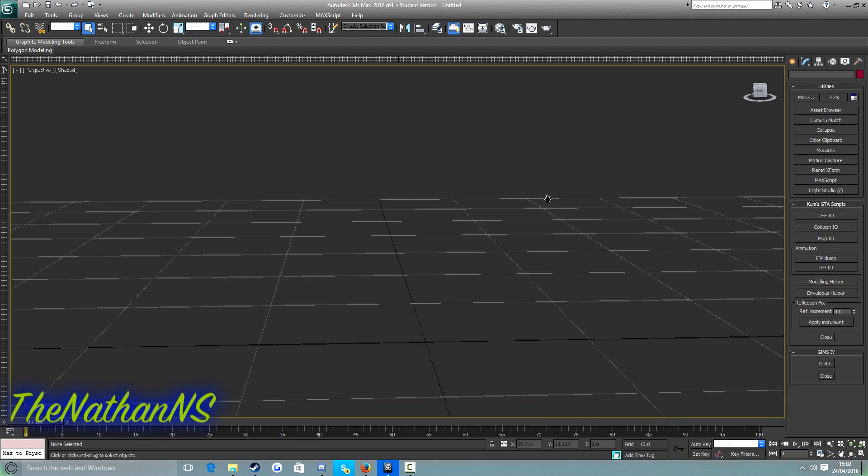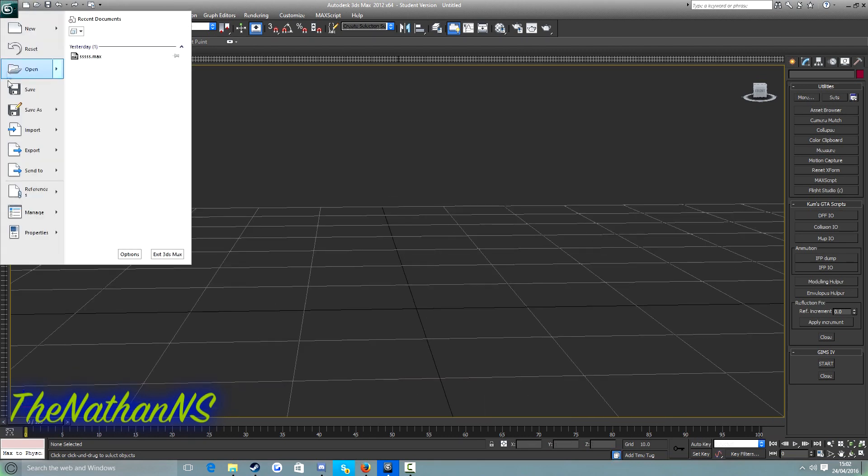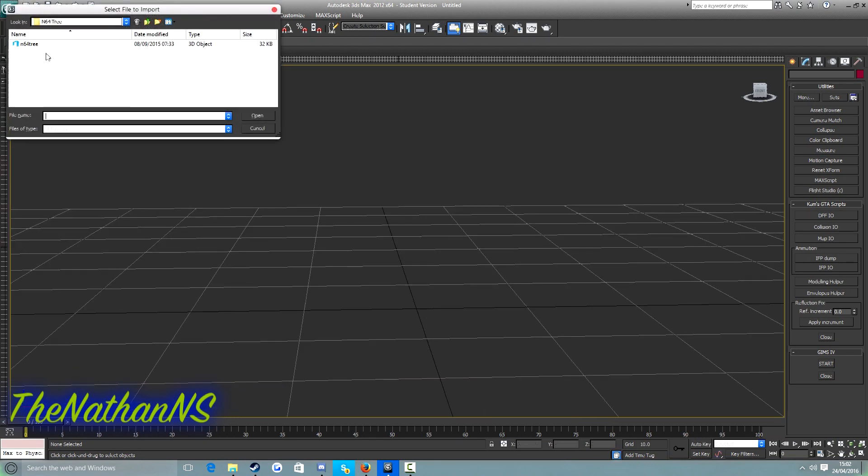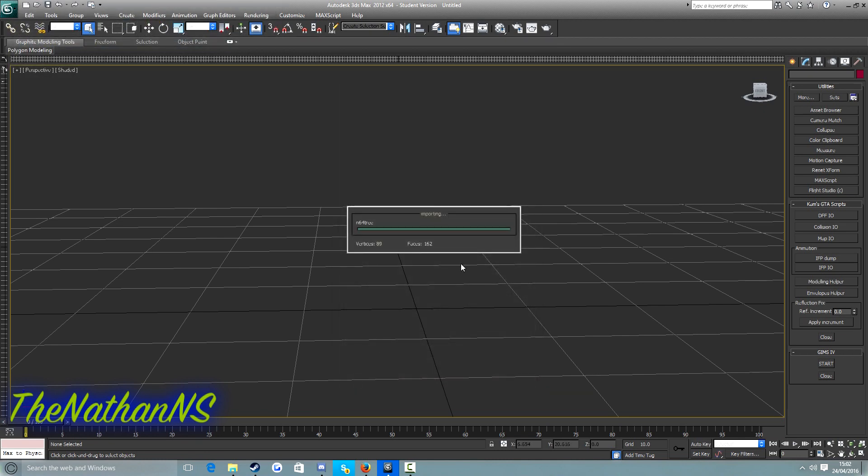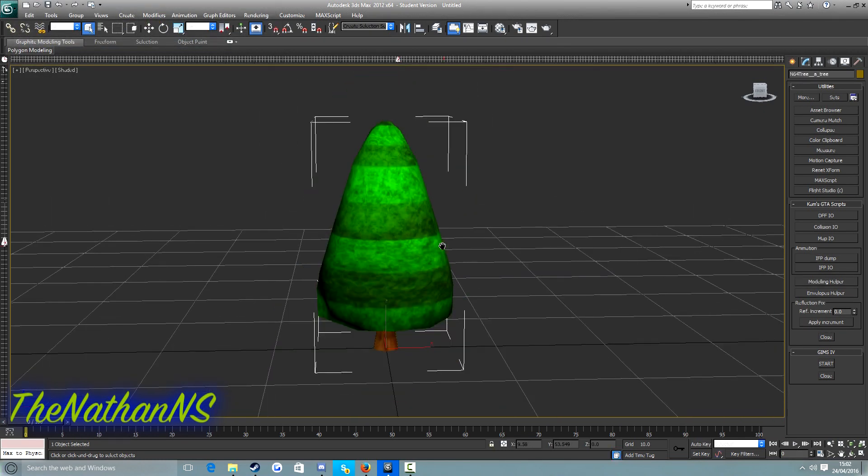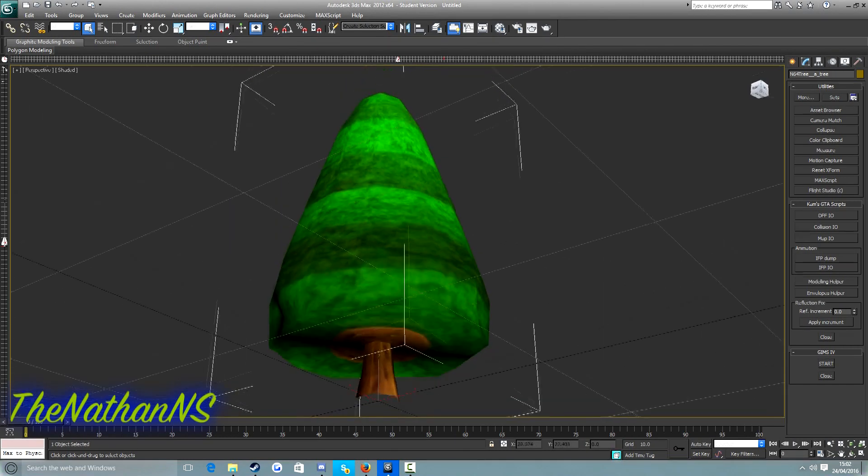So first what we're going to need to do is import our custom model into 3ds Max. Now for this one I'm going to use this tree. Now depending on your model, it may or may not be textured.